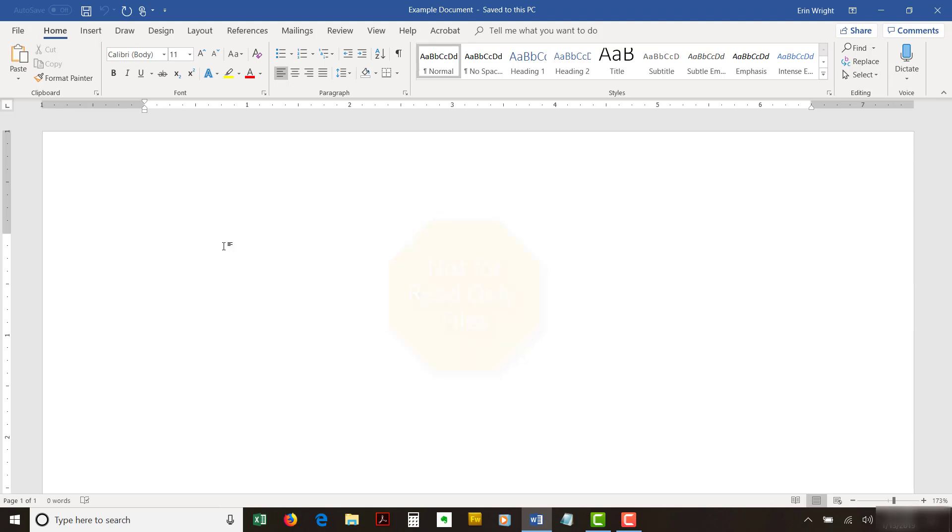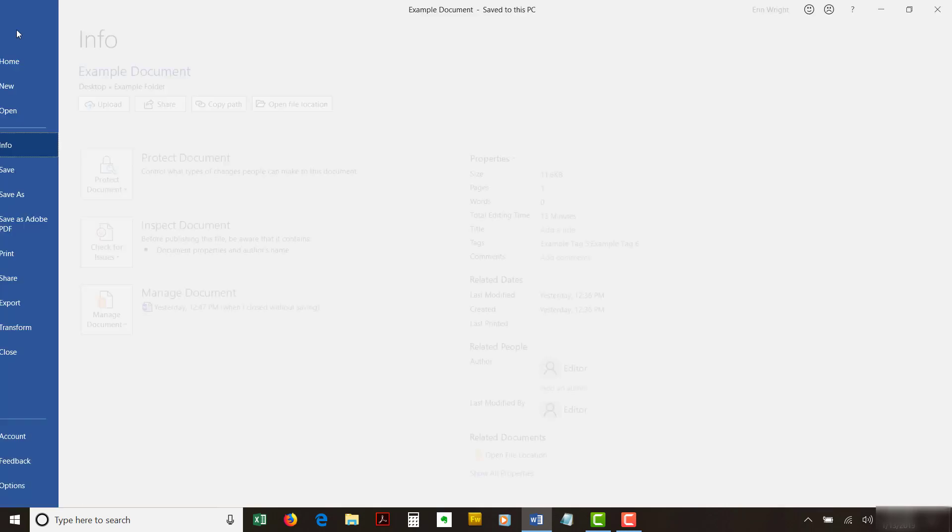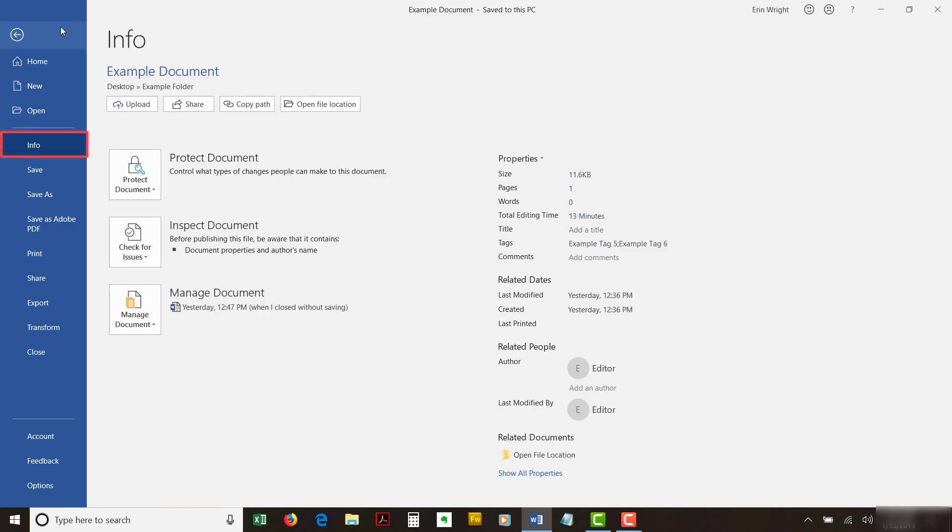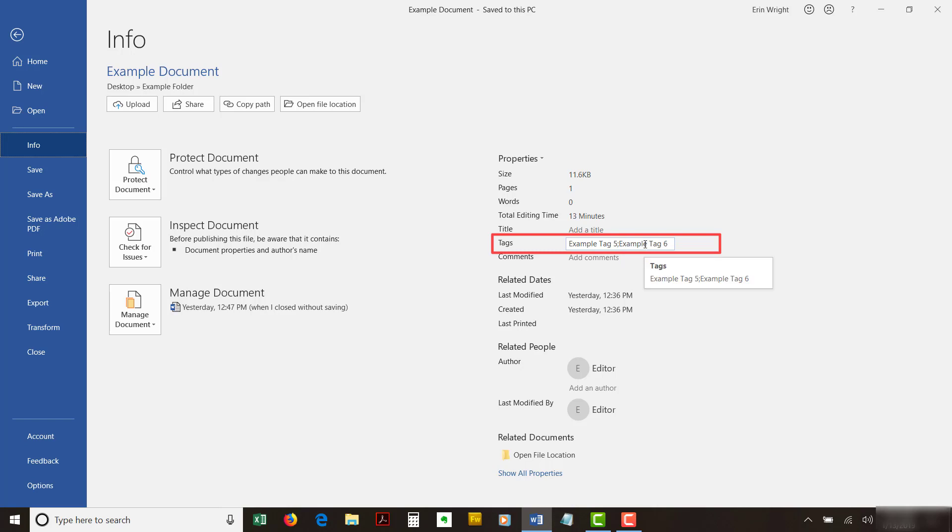To begin, select the File tab in the ribbon, followed by the Info tab in the Backstage view if you're not there already. Delete the unwanted tag or tags in the Properties section. When you're finished, save the file in order to save your deletions.